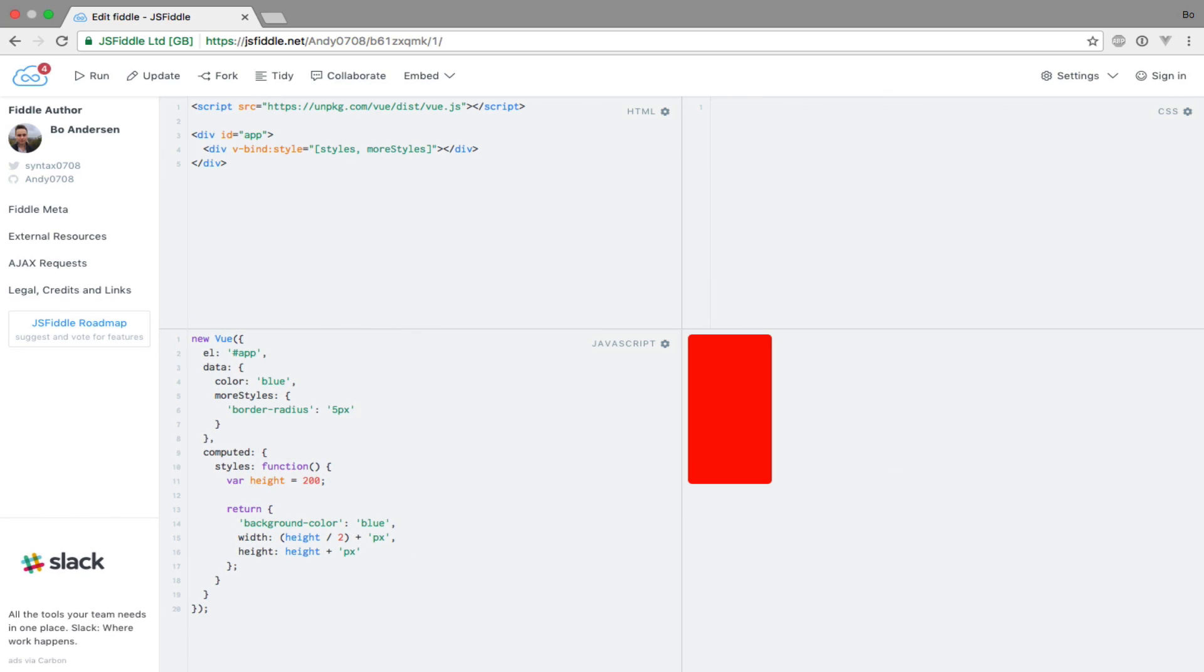Now, something interesting to note is that Vue.js automatically prefixes the CSS styles with any vendor specific prefixes to ensure maximum browser compatibility.